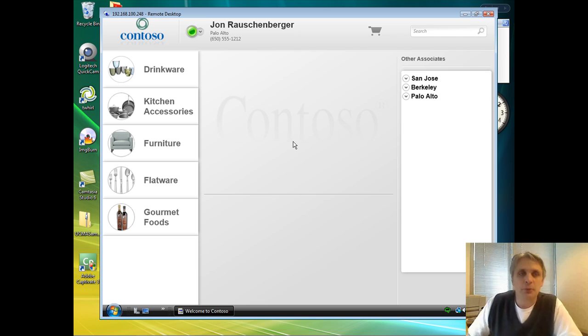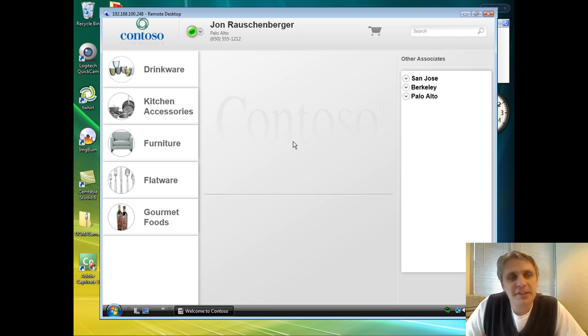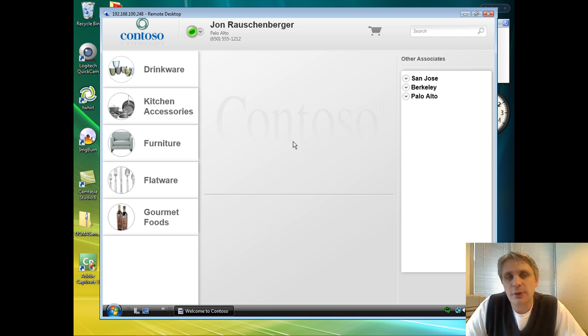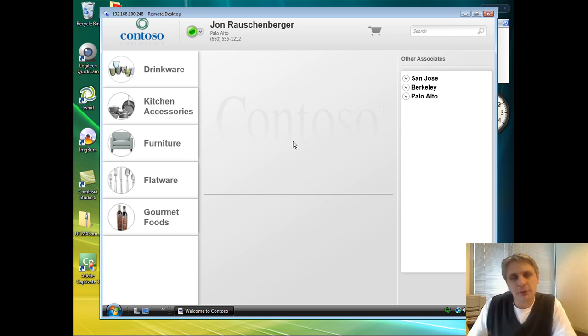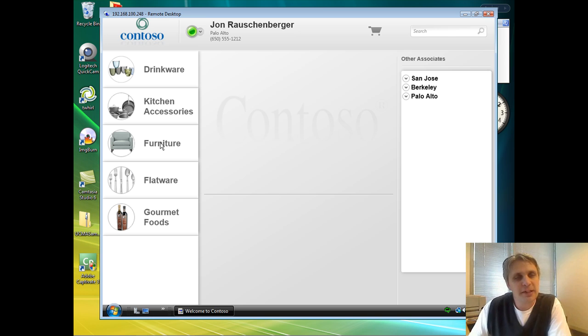So if we jump into the demo, we have the application up and running here. This is an application designed for Contoso sales associates to use on the floor. Contoso sells a variety of high-end housewares and furniture. What we're going to do today is walk through the process of selling a couch to a customer.